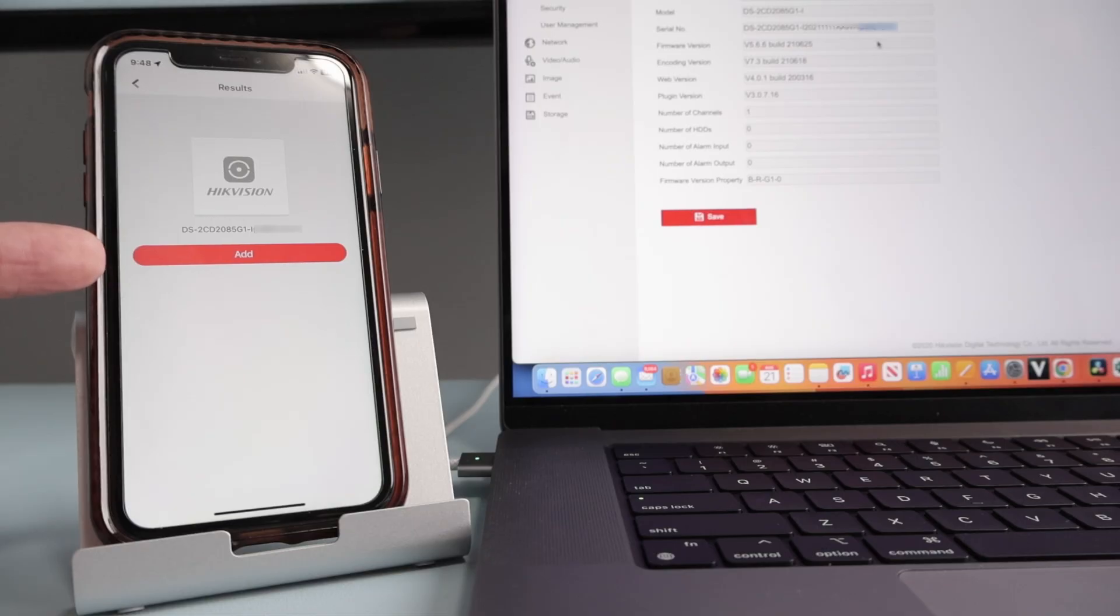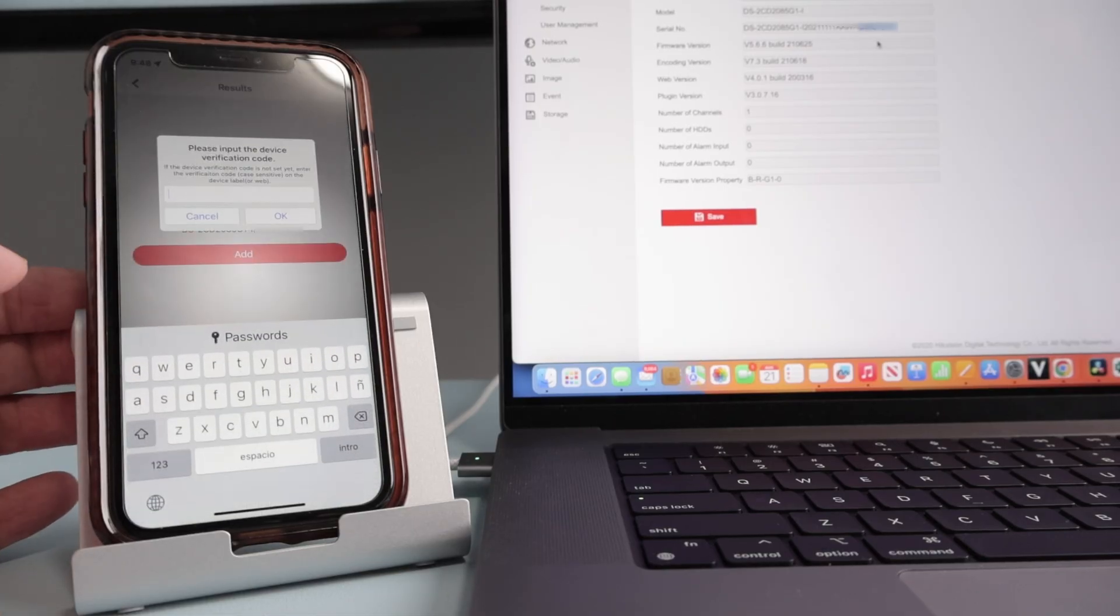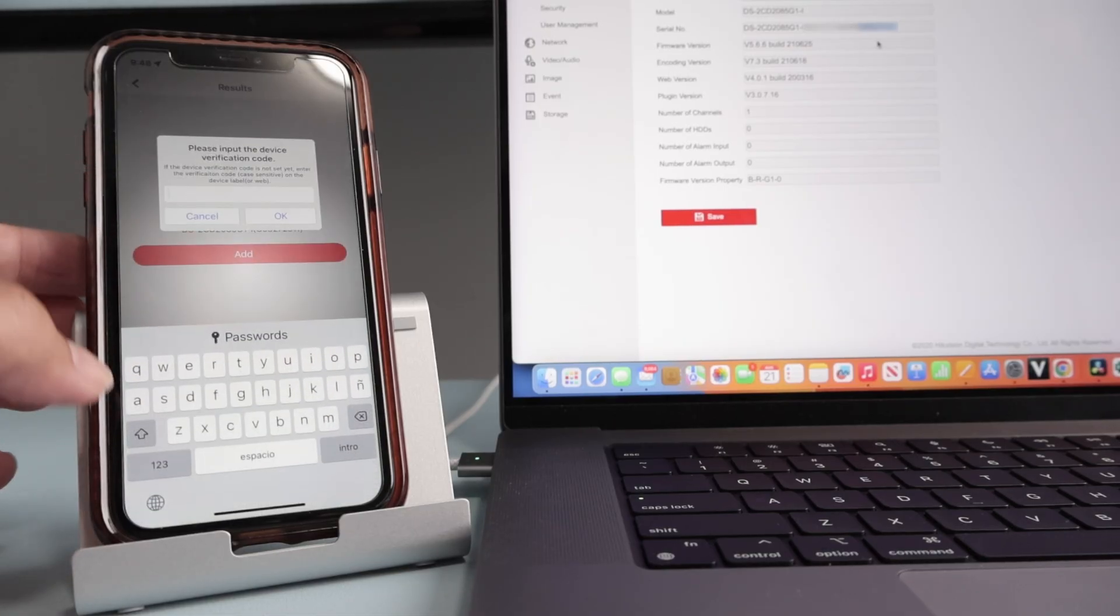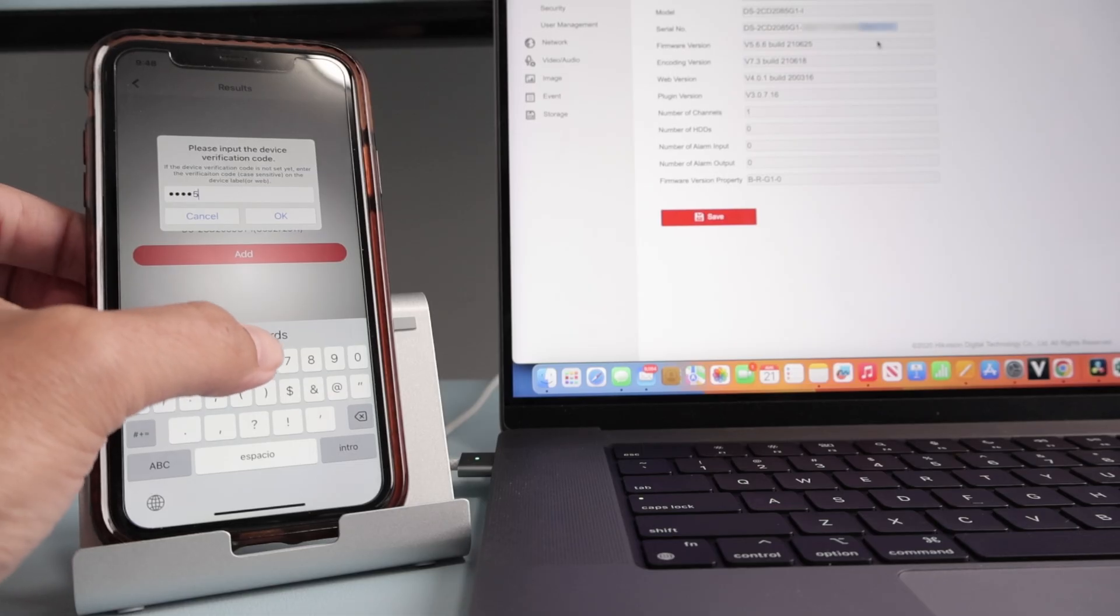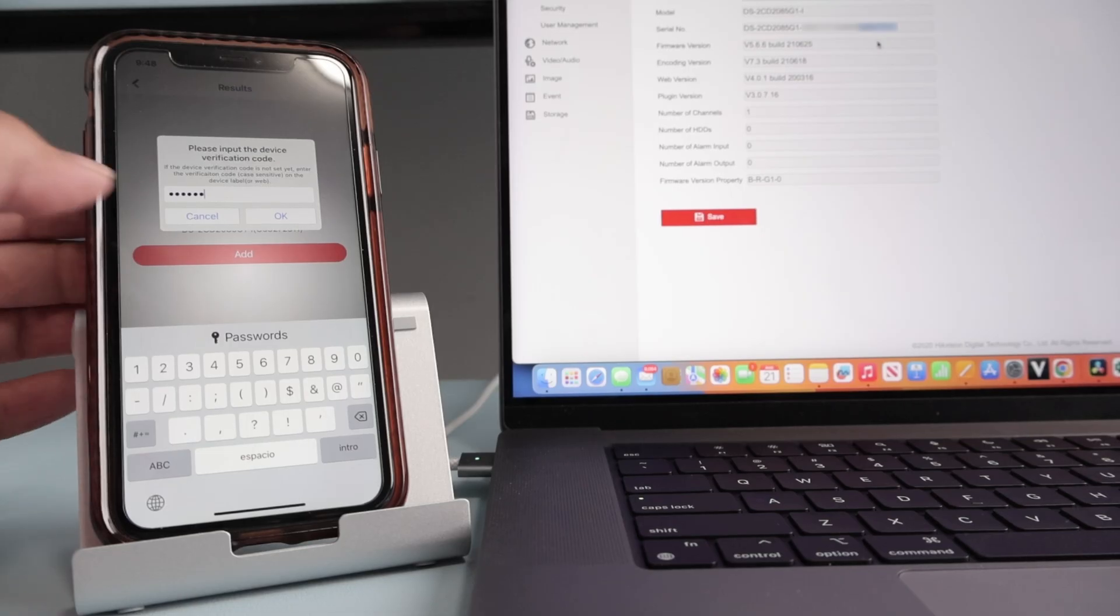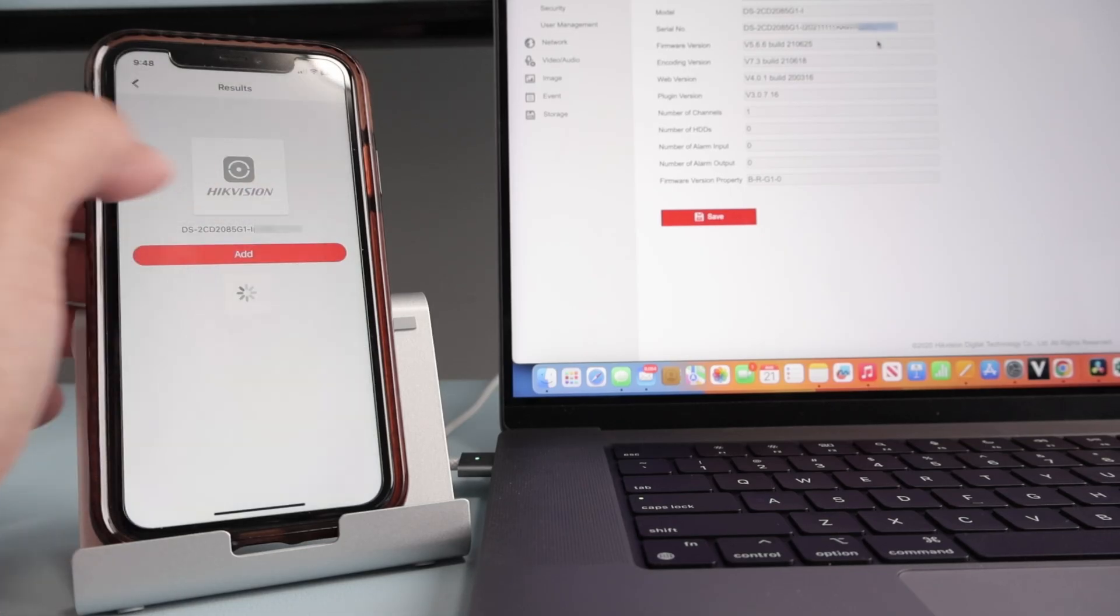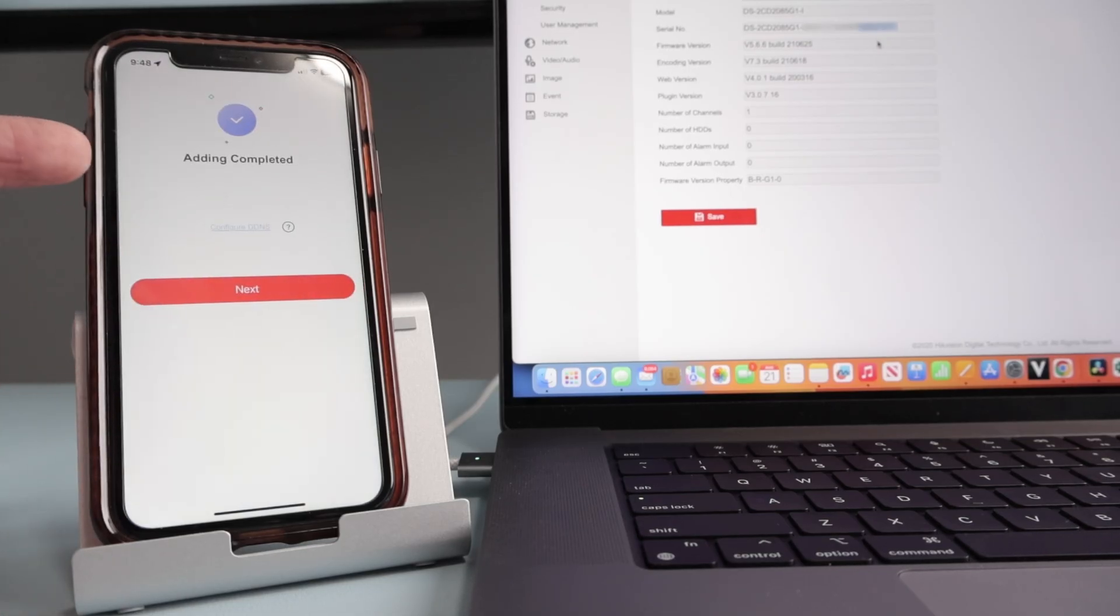So the camera is added already. I just click add, enter the verification code. Remember that I created there like one, two, three, four, five, six, just as a test. Of course, you're going to create a better one. Hit okay.